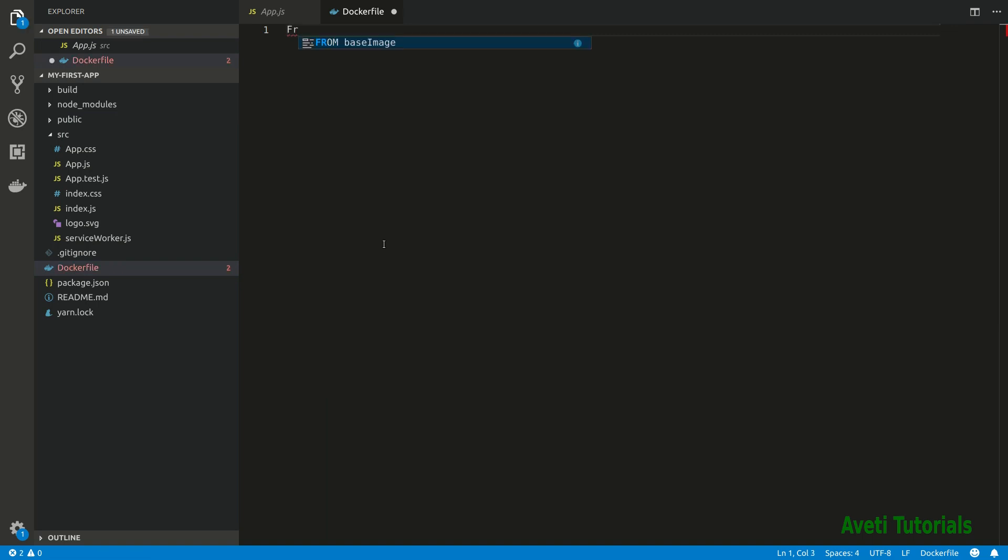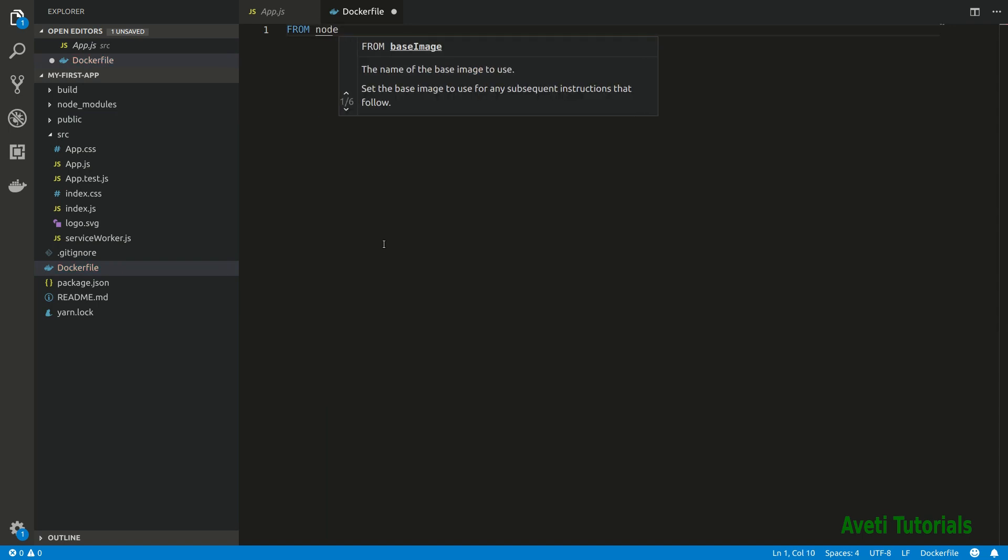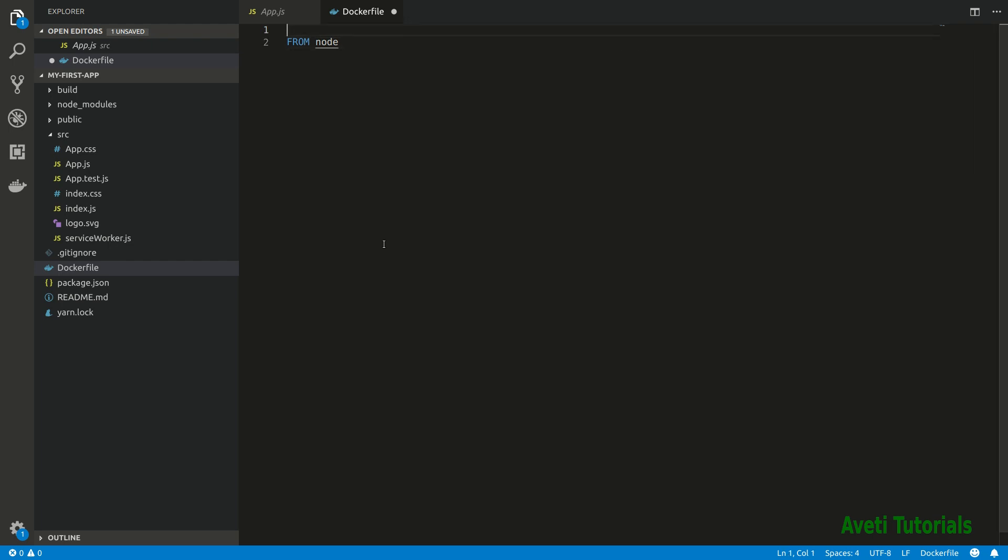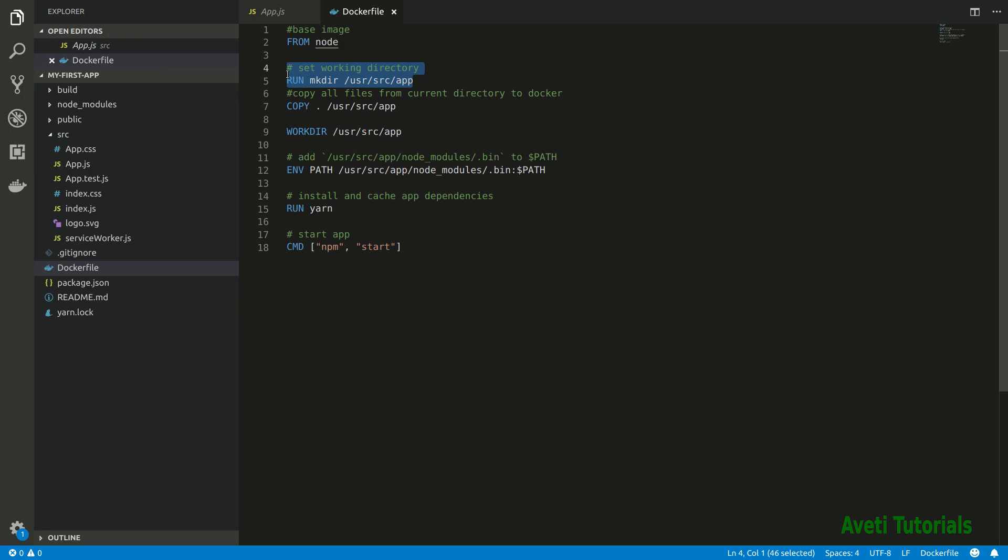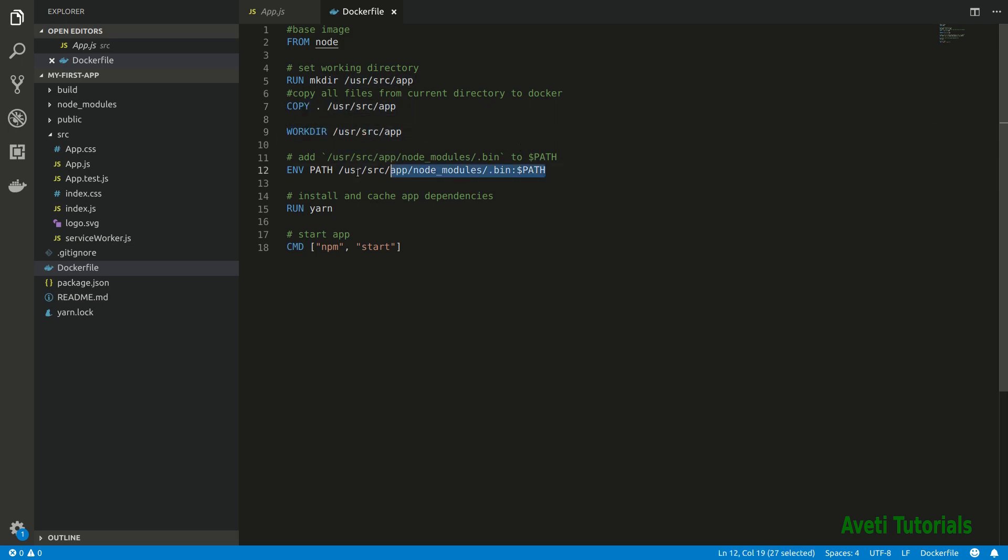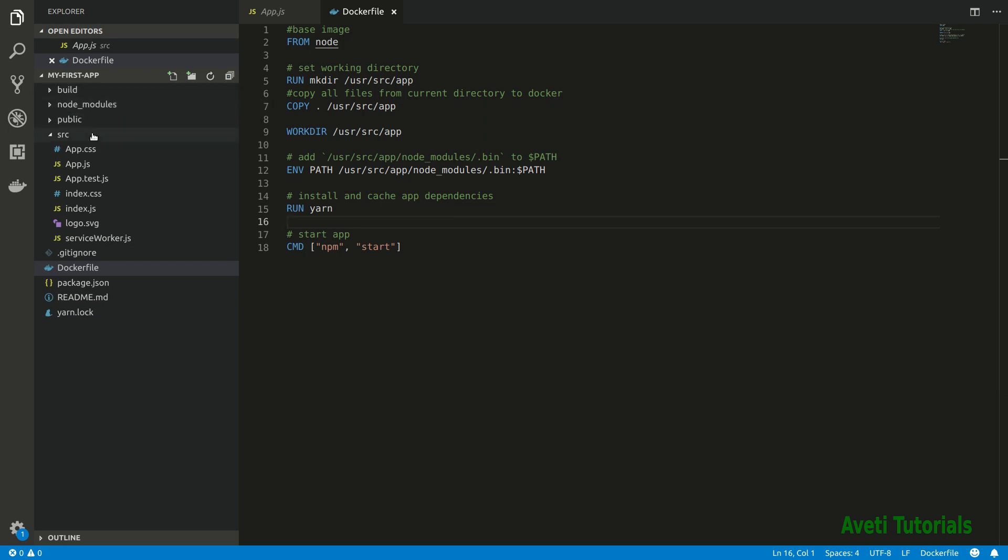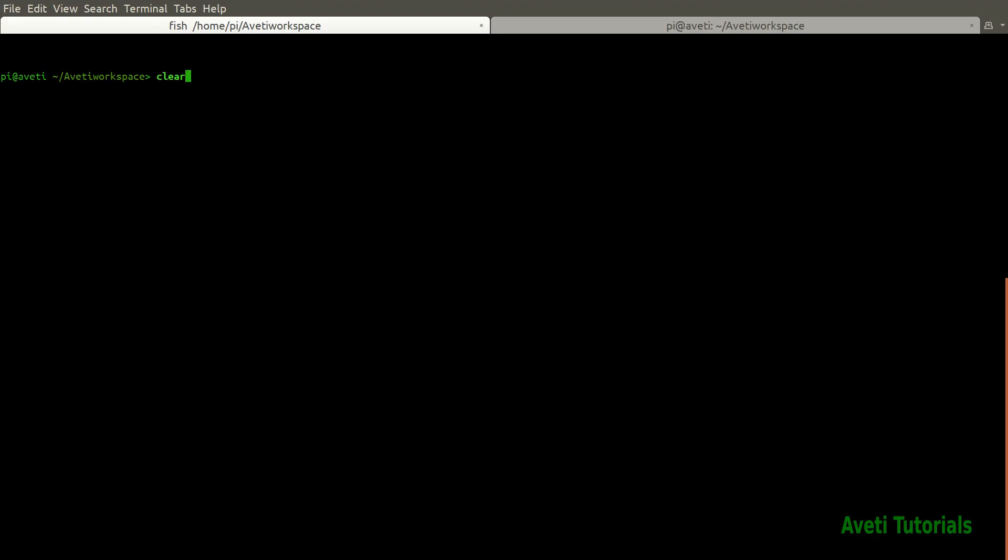First I will pull a node base image. I am writing from node. After that we have to copy all the sources of this to our node.js image from the current image which we are building. I first created a make directory, then copied all the sources, then have made the work directory as that user src app, then set the environment variable path and run yarn to install the dependencies, then finally the command. You can just analyze this later one.